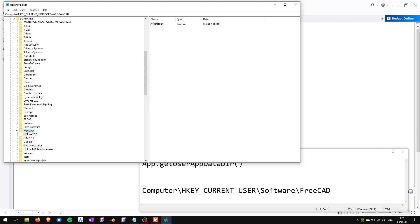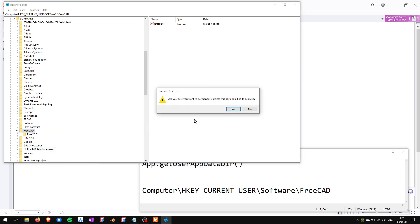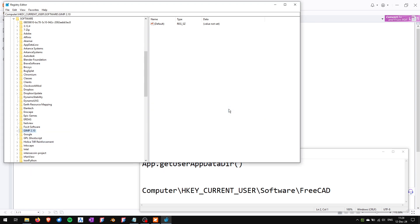You can either delete just this registry key or you can also delete this one. So I will remove the whole one, so I will right click, hit delete, and confirm the deletion.